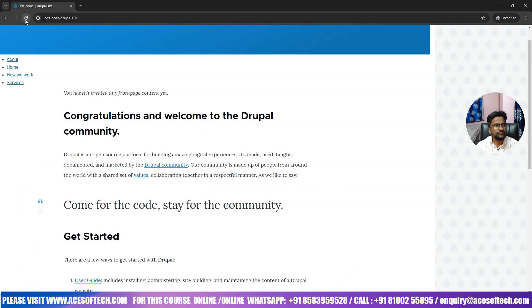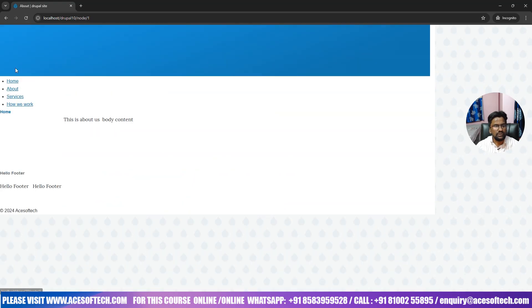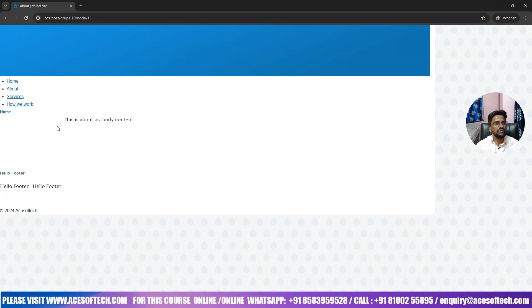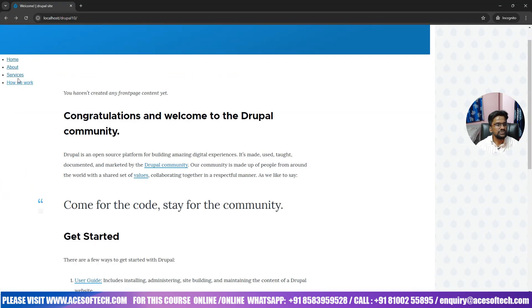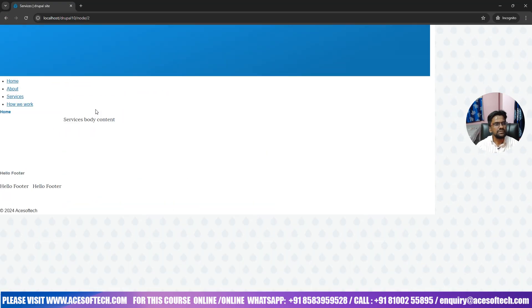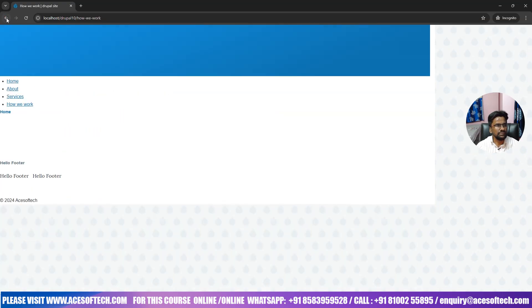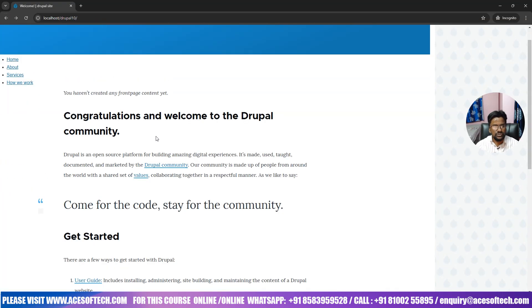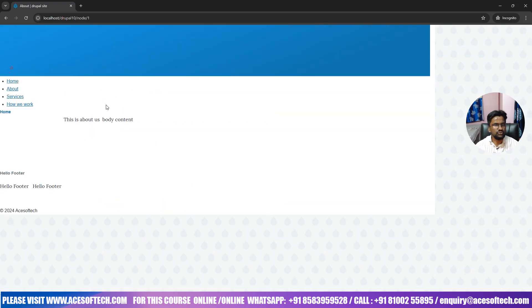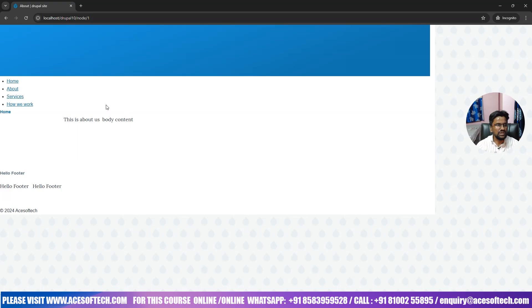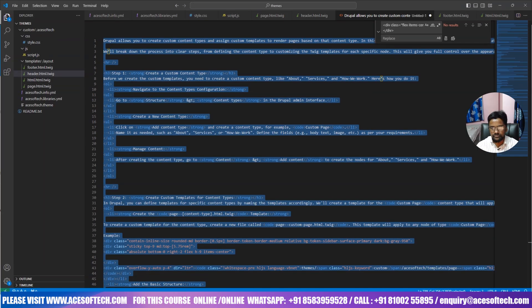Now so these are the things, about. So what I want, this design I want different. Similarly services should be different, should have different design. How we work should have different design. So basically currently whatever it is you are seeing, so where is this coming from, we need to understand this. This is coming from page dot, this page, page dot twig, this file.